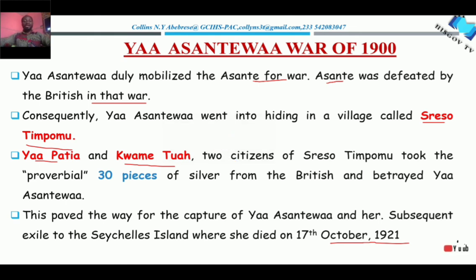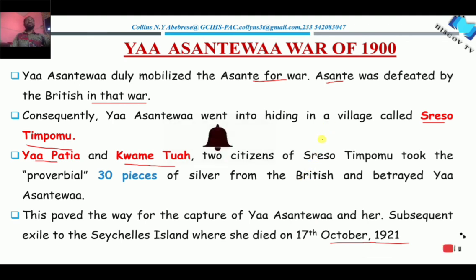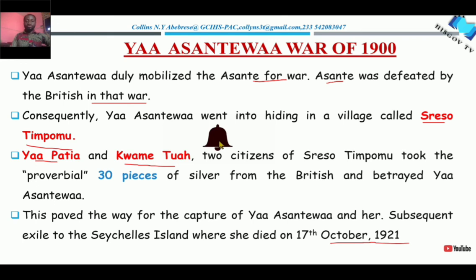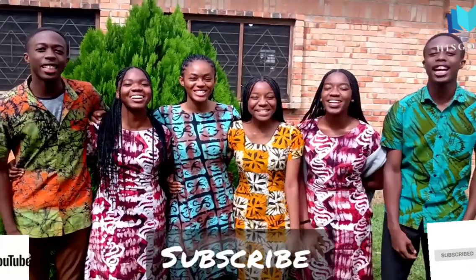That is what we have to say about the Yaa Asantewaa War. This was the last war fought between the British and the Asante nation, and after this war, the British and the Asante nation never fought again. Asante became a protectorate and became part of the Gold Coast — the British had been successful in their objective to colonize the Gold Coast. This is how Asante became part of the British colony. If you have any question or any topic you want us to look at, kindly type it in the comment section. Thank you very much for your time and subscribe to the channel.